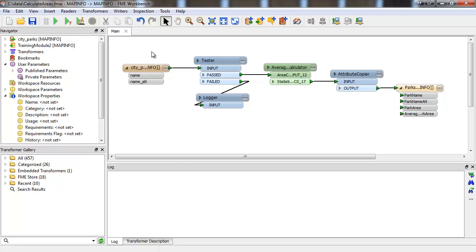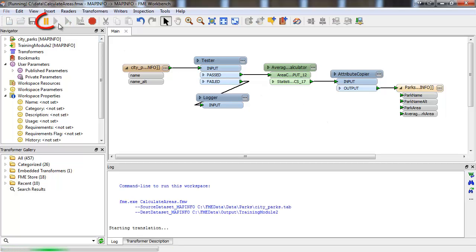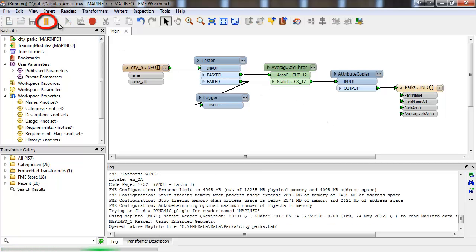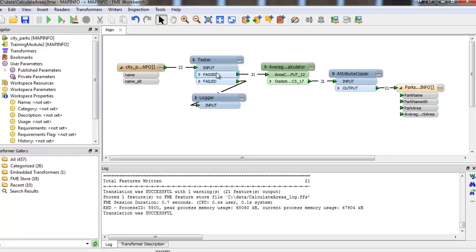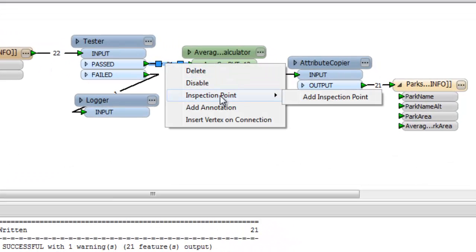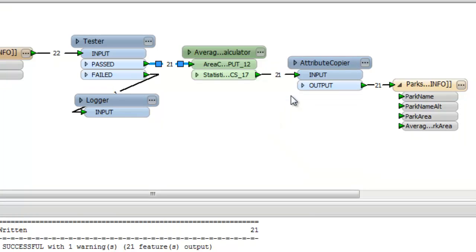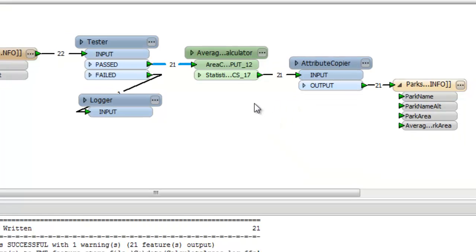To manually pause the translation, you can click this button. If you want the translation to pause at a specific point, right-click on a workspace connection and choose Inspection Point Add Inspection Point, or press F9. The inspection point will be denoted by a blue line.